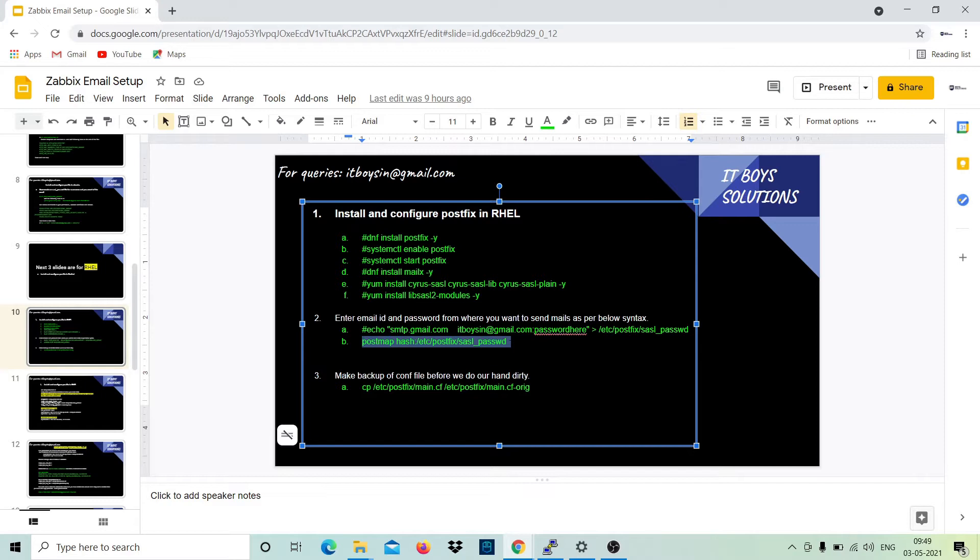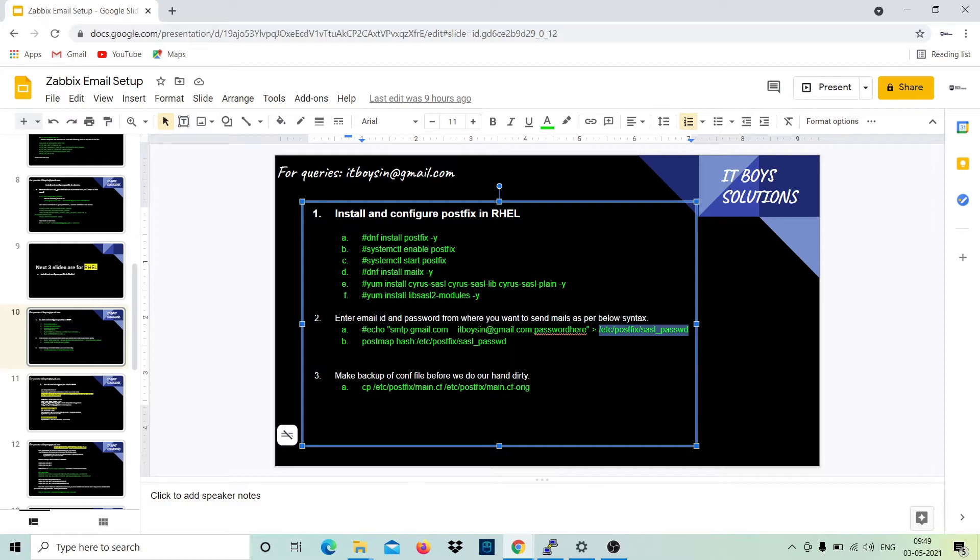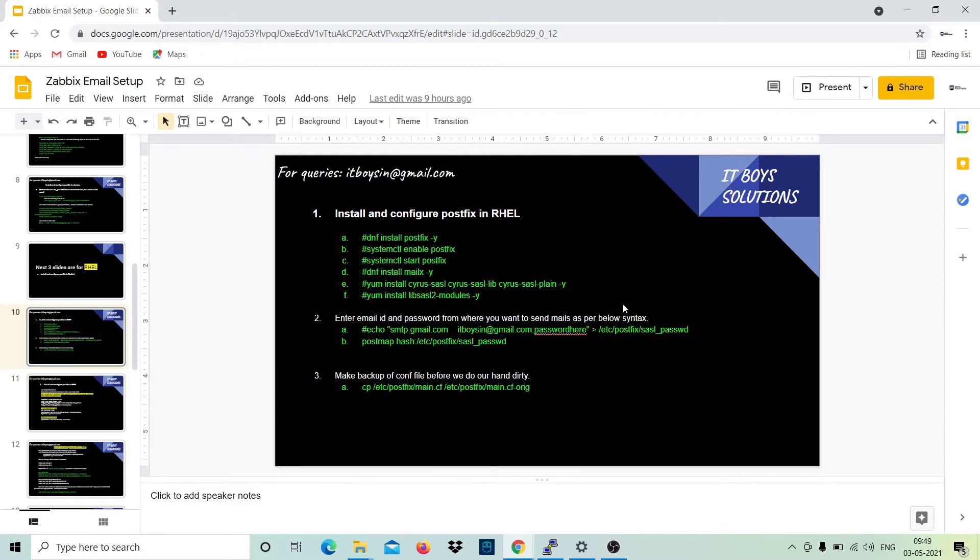As you can see, all passwords and email addresses are getting stored in this file. Once you execute this postmap command, it will create a .db file. Just make a backup of main.cf file. This is the main configuration file before doing anything.